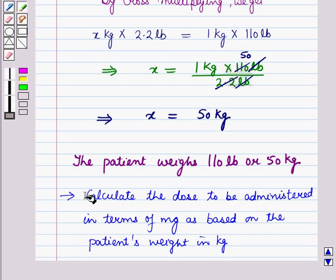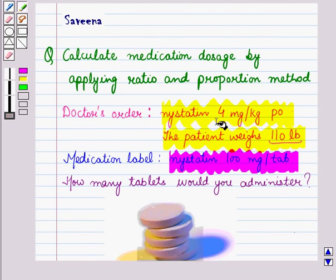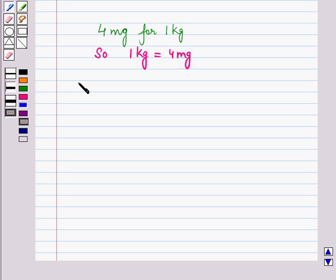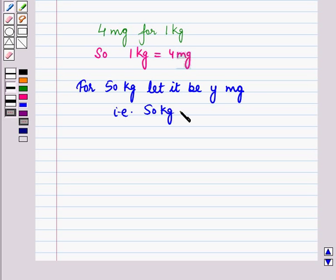In the next step we calculate the dose to be administered in milligrams based on the patient's weight in kilograms. The doctor's order says Misted in 4 milligrams per kilogram, meaning 4 milligrams for 1 kg. So we have 1 kg equals 4 milligrams. For the patient's weight of 50 kg, let the dose to be administered be y milligrams — that is, 50 kg equals y milligrams.